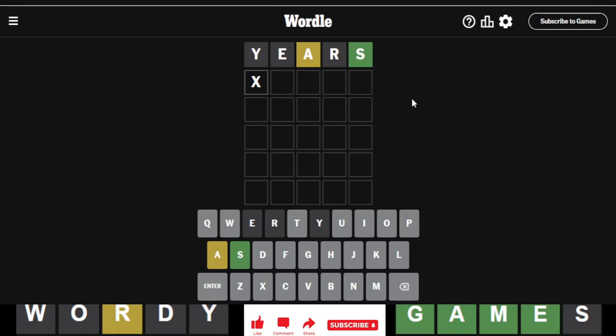Let me put the A here, maybe. Basis. Basis. Is it basis? Ooh, if this is the answer, it'd be really nice to get a 2 on my second anniversary.